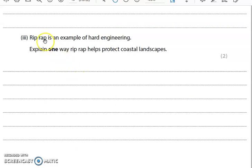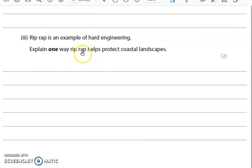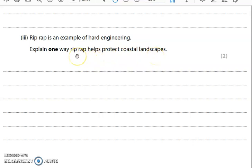Riprap is an example of hard engineering. Explain one way riprap helps to protect coastal landscapes. This is an explain question, so you need to give reasons using connectives like 'this means that,' 'this leads to,' 'this causes.' It is worth two marks, so allow about two minutes. Say what riprap is — large rocks with gaps — and then explain how it helps: it absorbs wave energy, reflects wave energy, or stops waves hitting the coast. Have a go now.